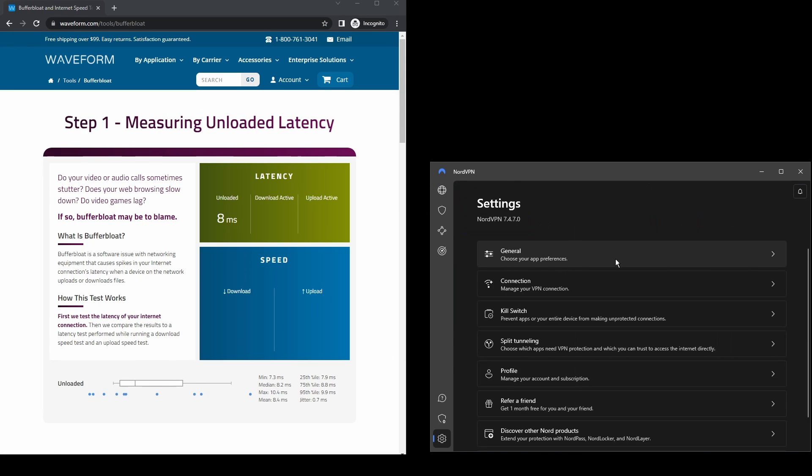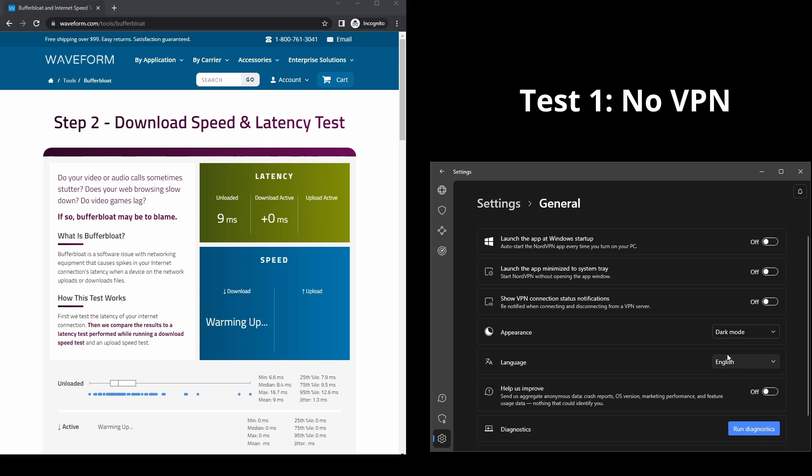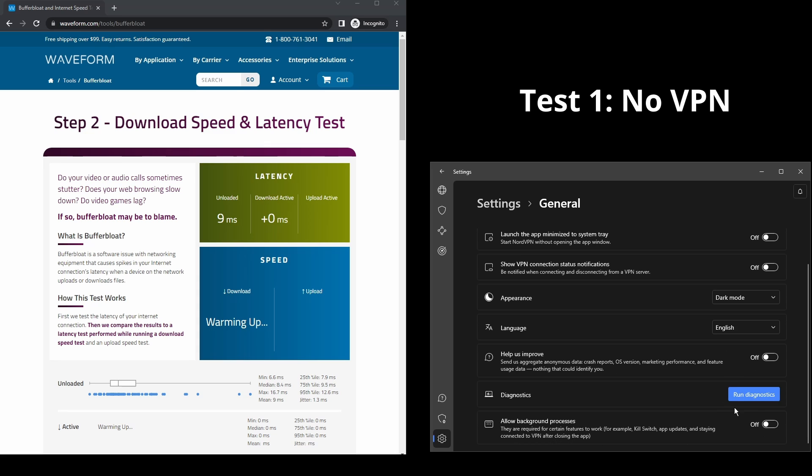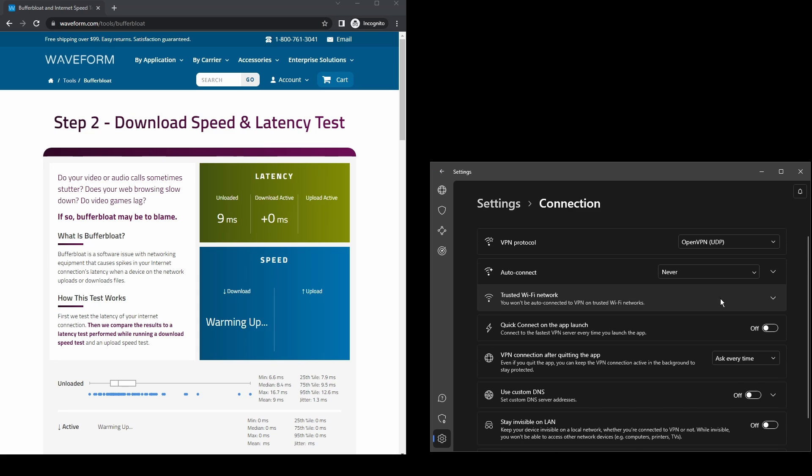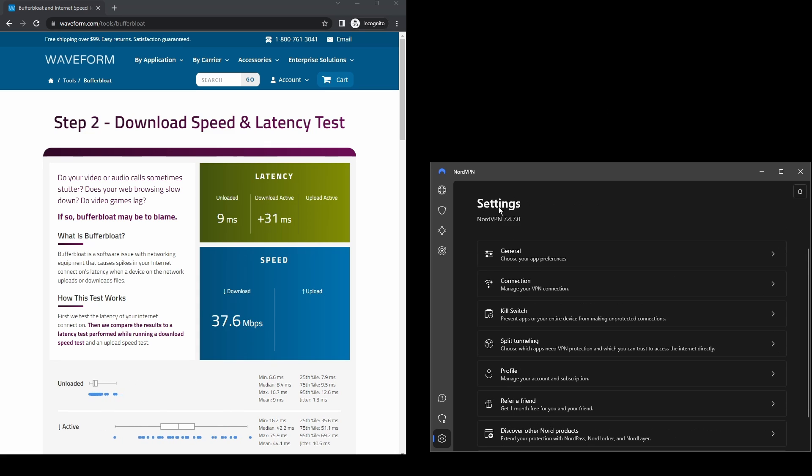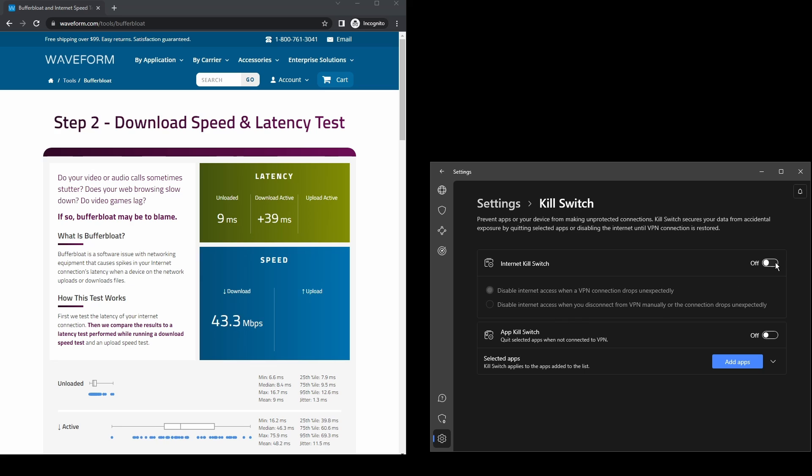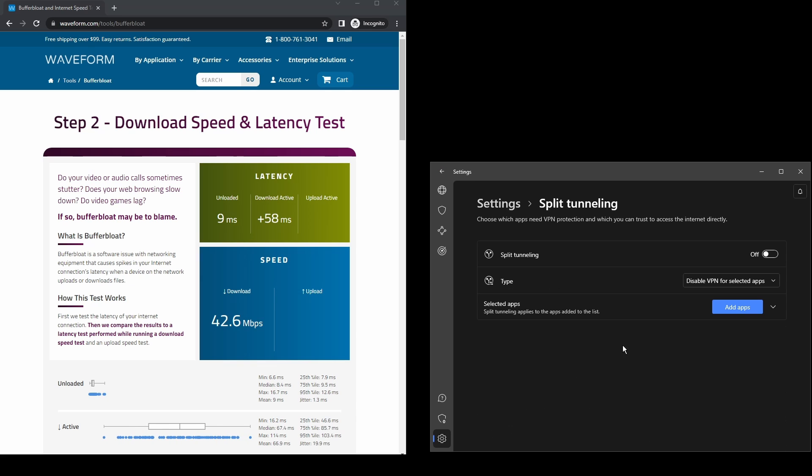It provides excellent connection speeds, low latency, high upload and download speeds, powerful security features such as military-grade encryption protocols, DNS leak protection, and an automatic kill switch which will ensure that your IP address never gets leaked to Instagram.